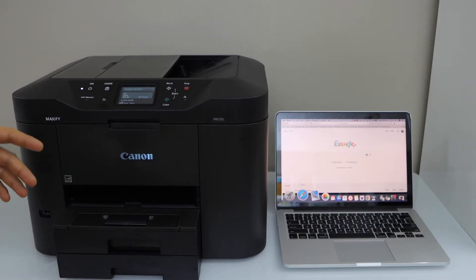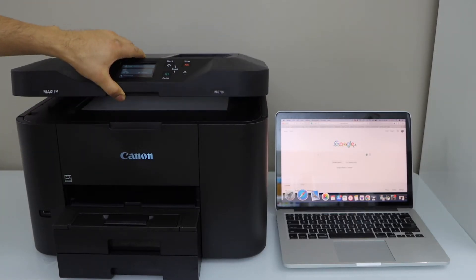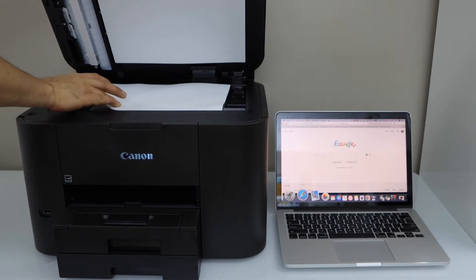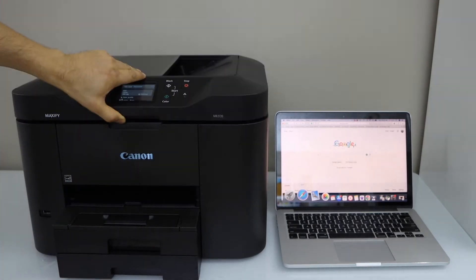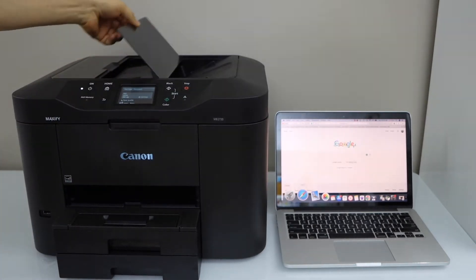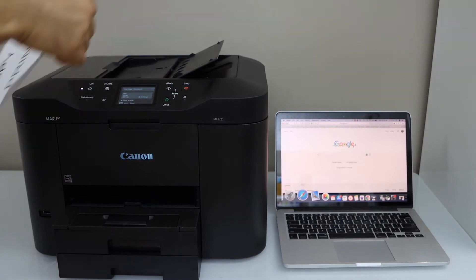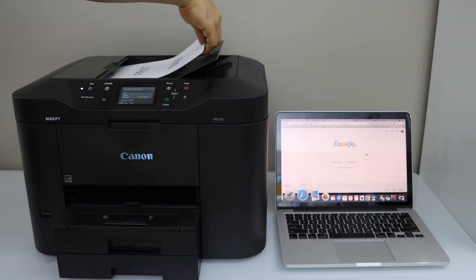Once you do the setup, you have to load the paper for scanning. I am just going to use the ADF tray for that. Place it here. You can also use the scanner bed.